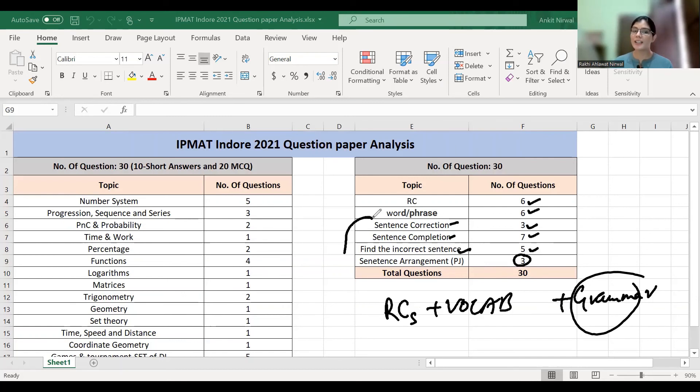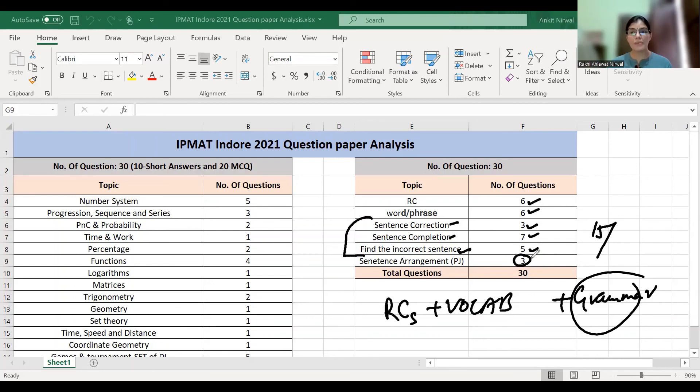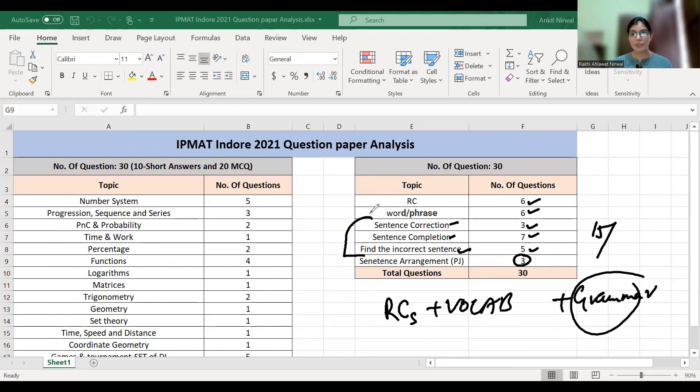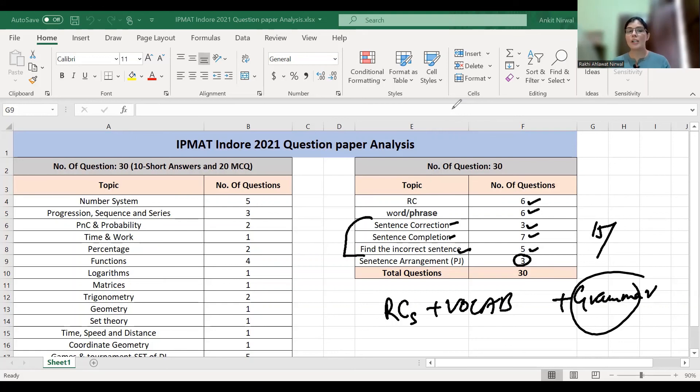...are all grammar-based. Total fifteen questions out of thirty were on the basis of grammar, so don't miss out on grammar. I will upload this Excel sheet in the description box so you can check and mark which topics you have covered and which you haven't. This was the pattern for IPMAT Indore 2021.